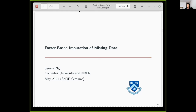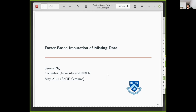Thank you very much. It's good to see everybody. I'm glad to be here, and thanks, Andrew, for inviting me. Today, I'm going to talk about factor-based imputation of missing data.